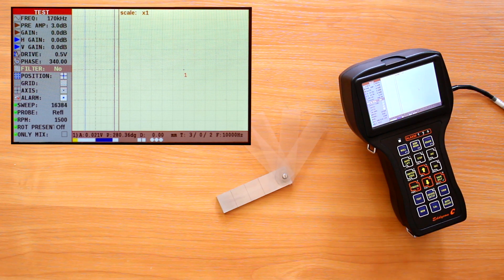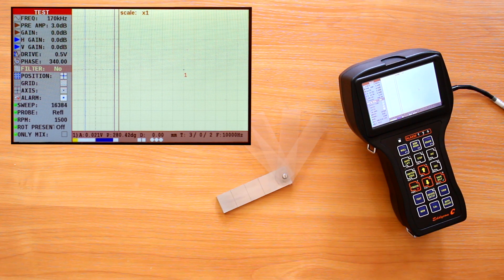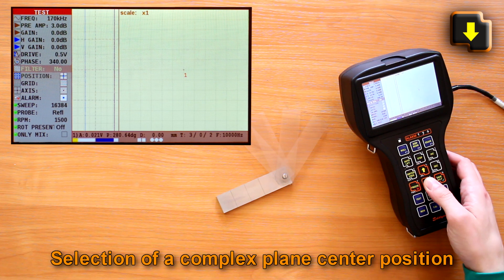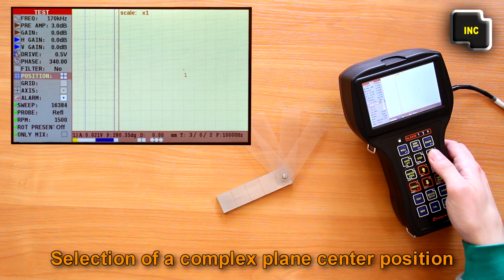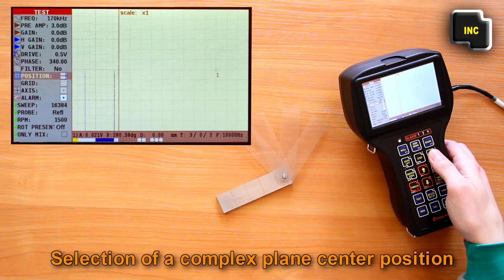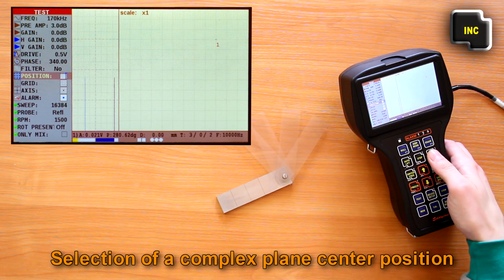Next are the graphic parameters. Selection of a complex plane center position.